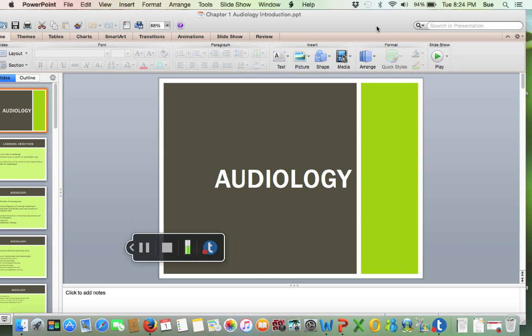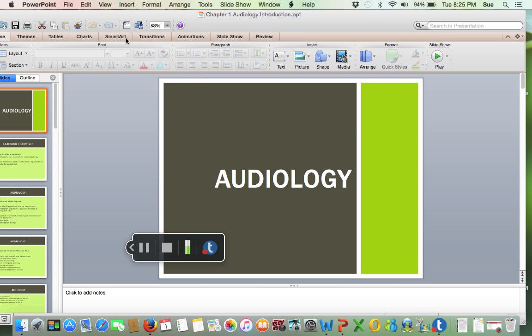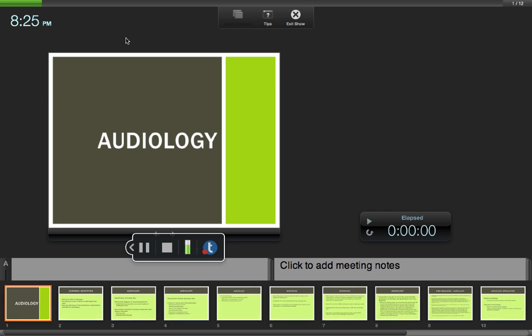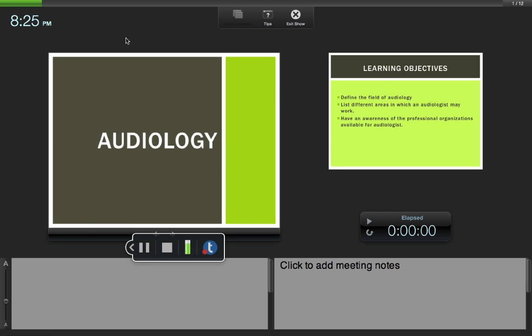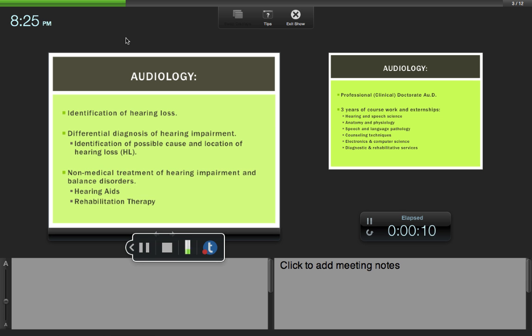Okay, welcome to your first chapter, audiology. This is a pretty simple basic overview of what audiologists do. Audiology - we're going to talk about the field of audiology, the different areas that audiologists can work with, and professional organizations for audiologists.